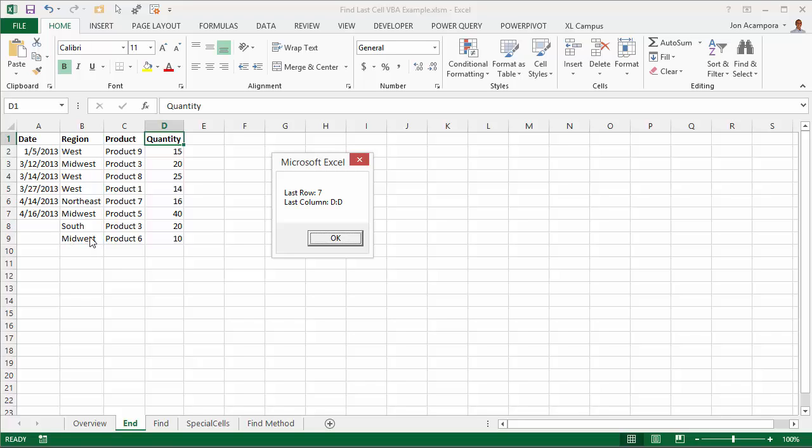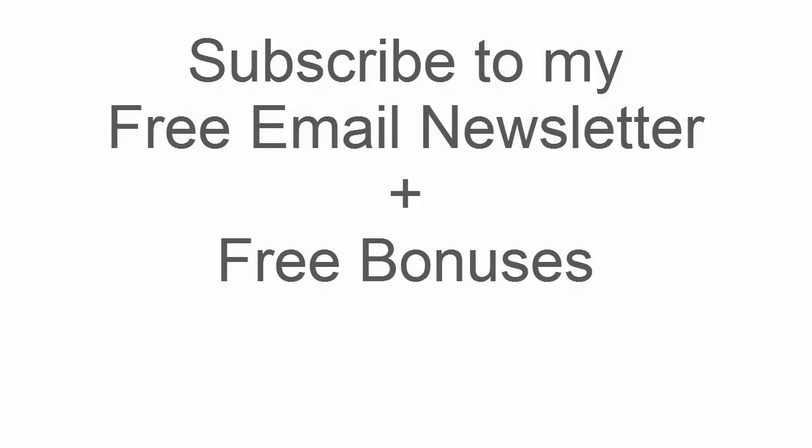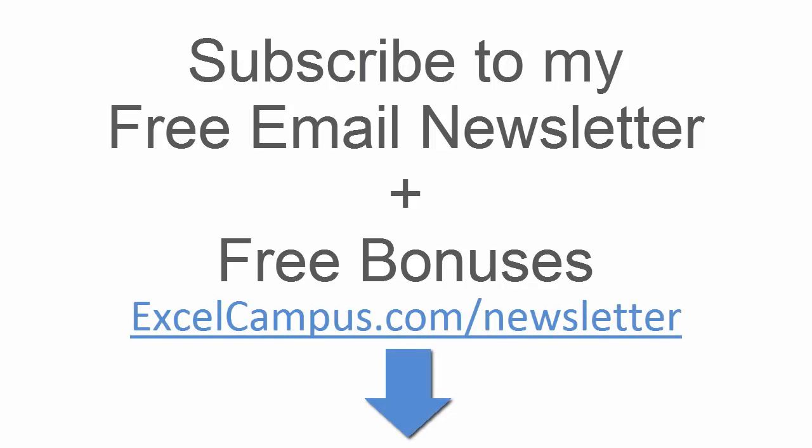I'll have this workbook available for you to download so you can check out the code. Please feel free to leave a comment below with any questions. And also don't forget to subscribe to my free email newsletter where you get more tips and tricks and videos like this. Thanks again for watching and I'll see you soon.